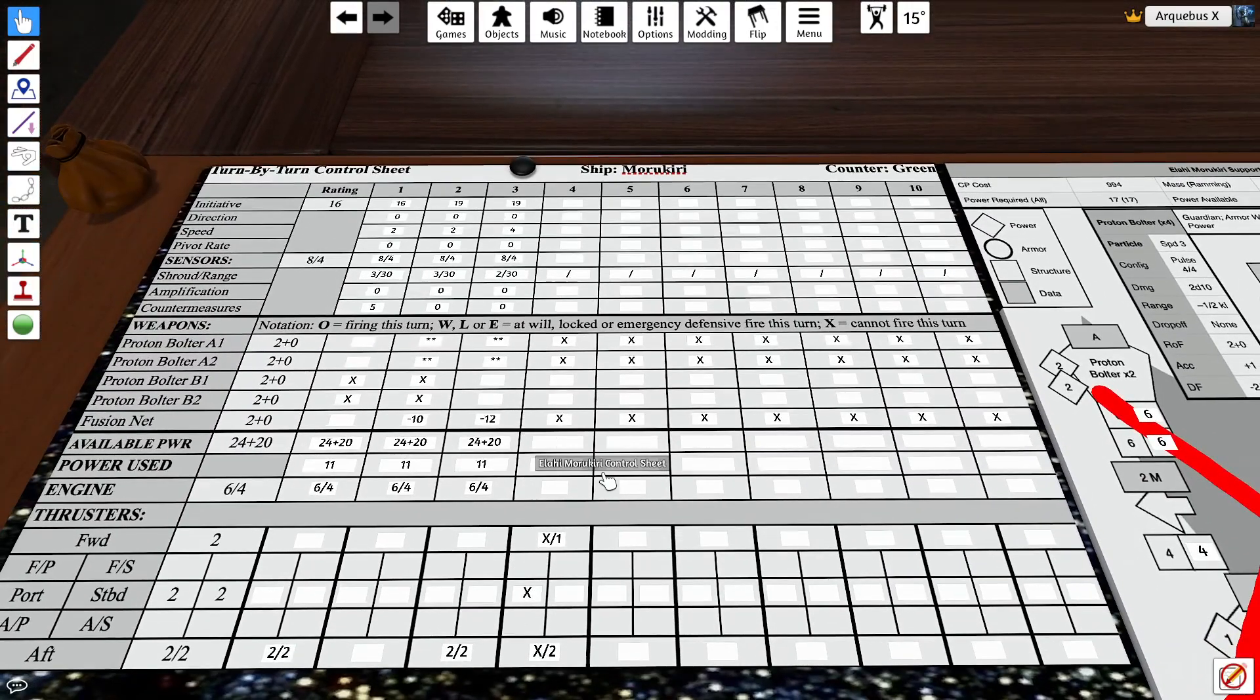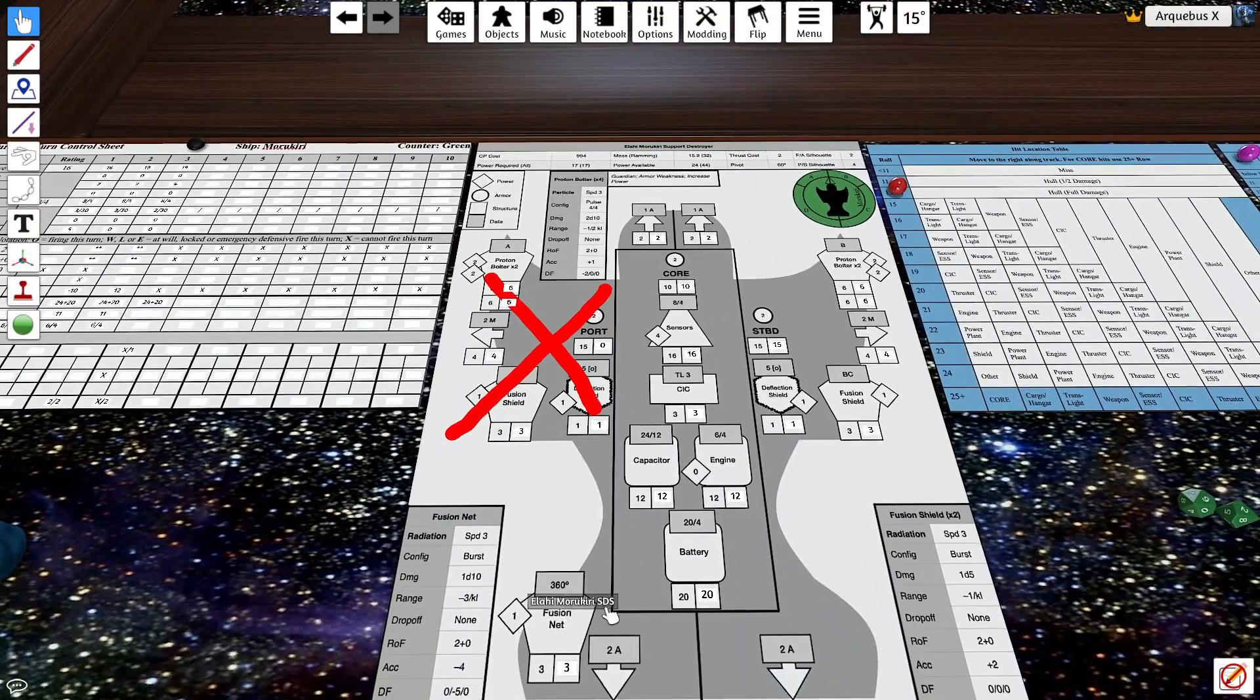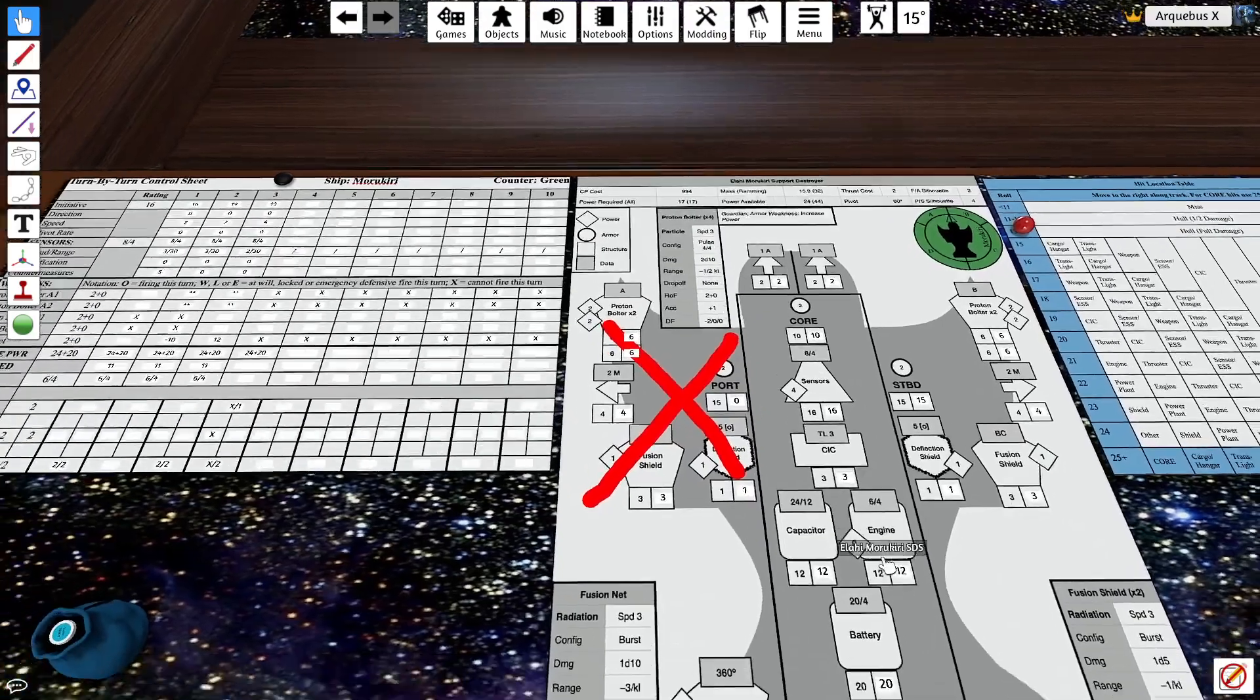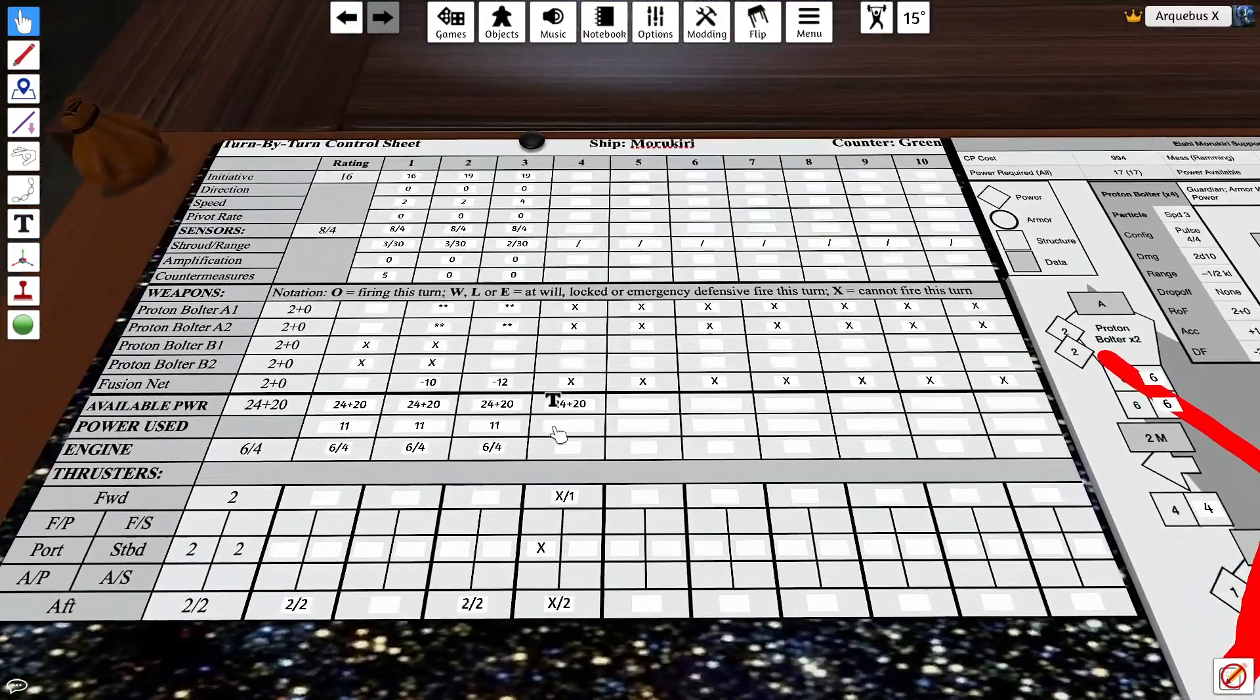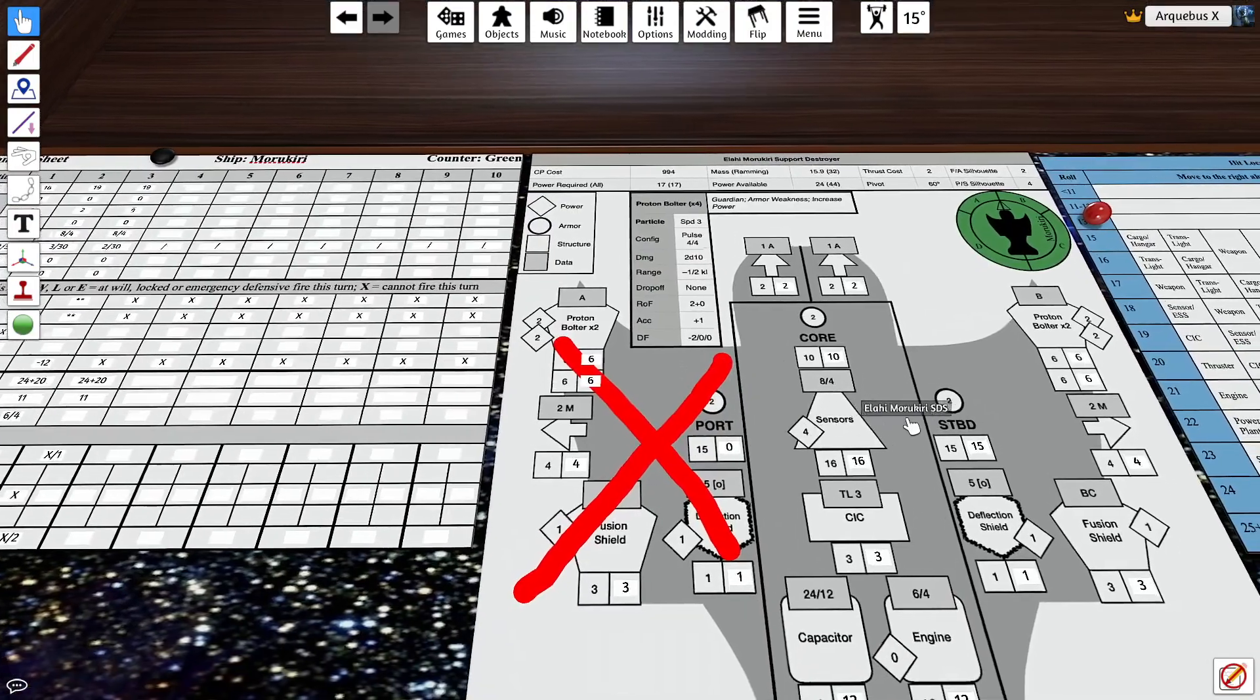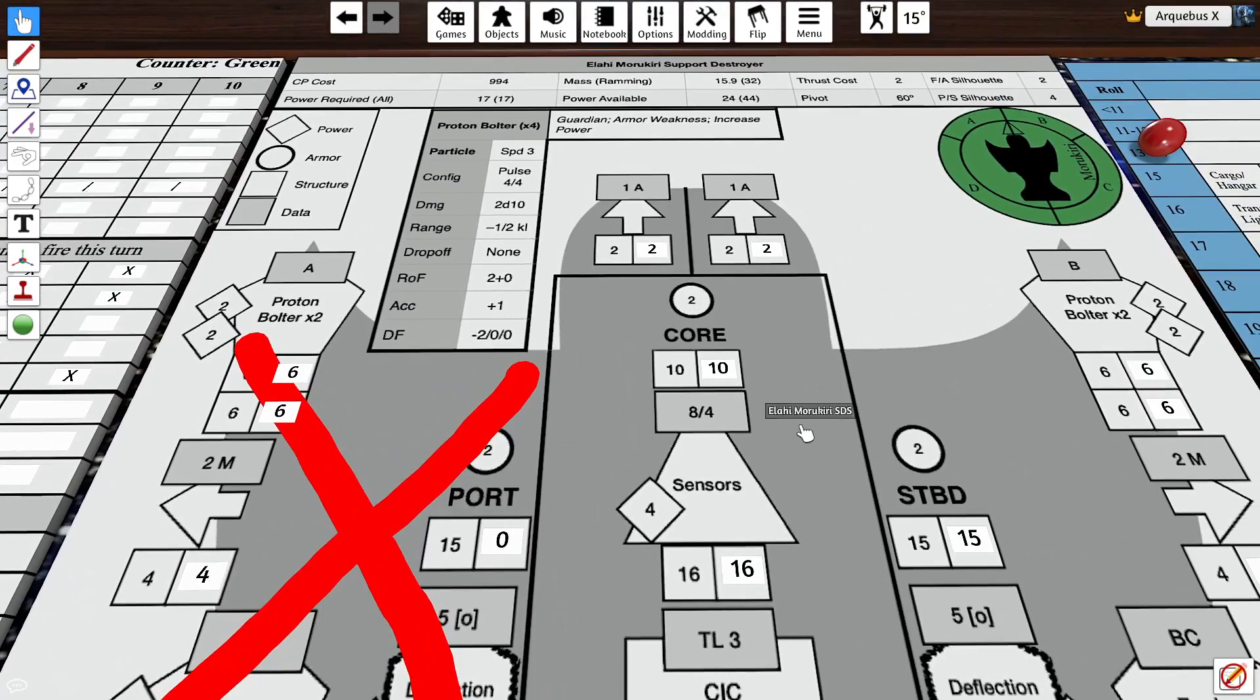So our available power is still 24 plus 20 because we've been keeping ourselves limited. We have to use two, four, five, six, seven, and then we'll use seven and eight, nine, ten, eleven. So we've got our eleven. All right. Nothing else, but we do have eleven. Now let's, you know what, actually let's do this. Let's go ahead and push through a whole bunch of power into the sensors.